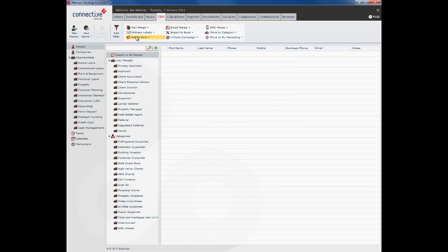I've clicked on the CRM tab and this is the screen that I'm presented with. We are on people, so anything we do here is going to relate to a people record. To create a new record we simply click on new person.